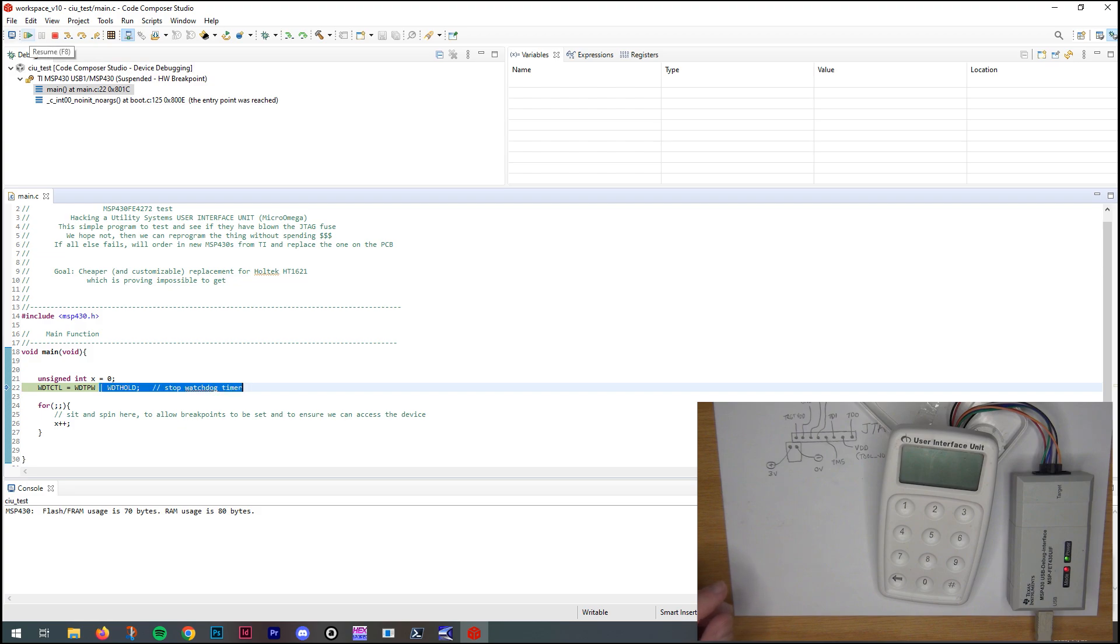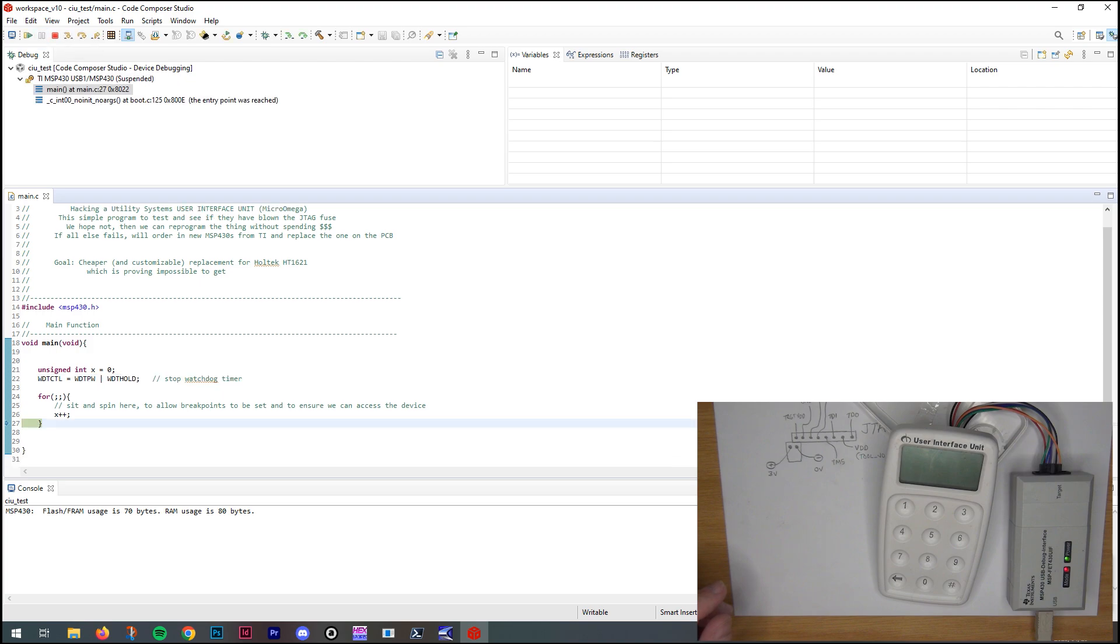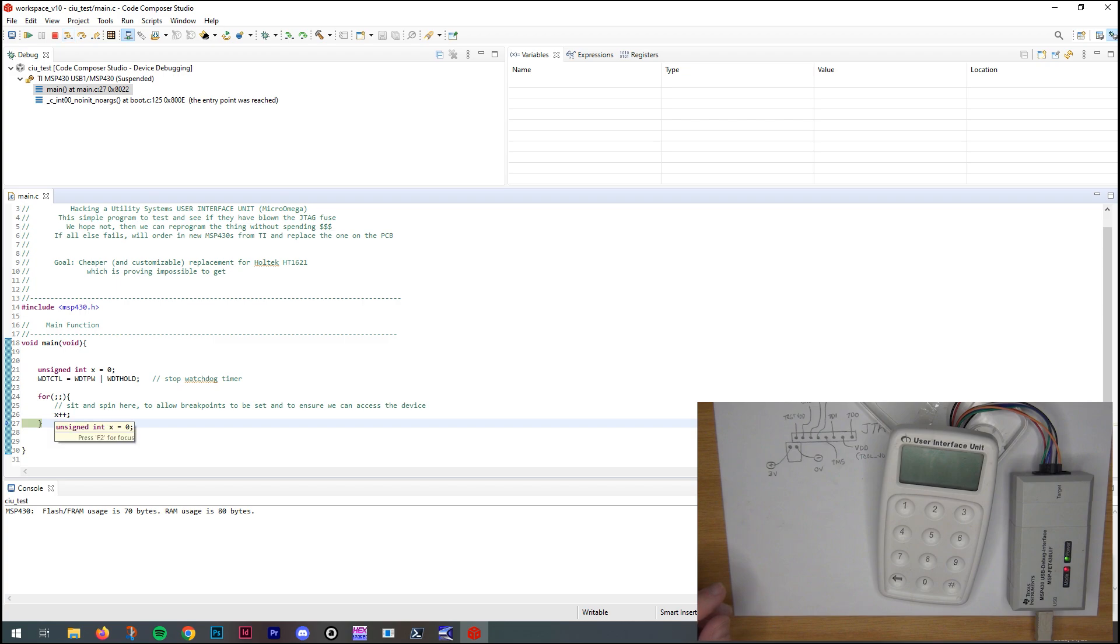It stopped on the breakpoint. So if I run and I pause, it should stop on that brace. And X is zero. So let's just step over it. Step in. Step in. Why is X not incrementing?